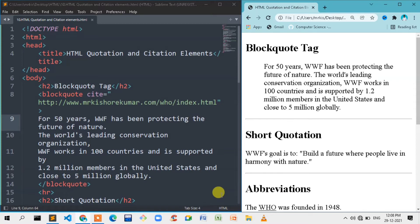But we should cover this in a video, so I am doing this video. First of all, the blockquote tag. We use the blockquote tag on other websites and our own website.